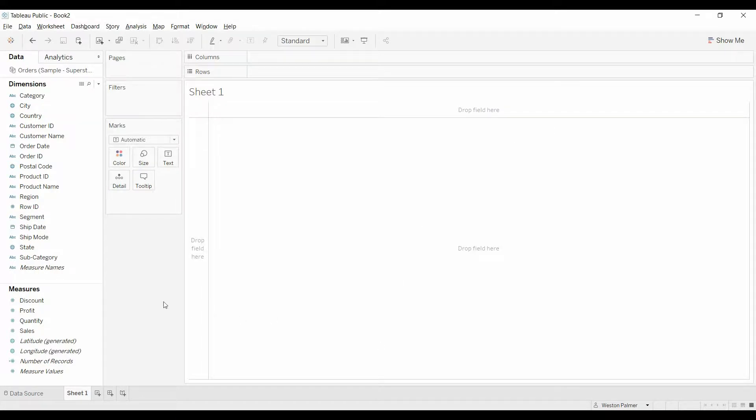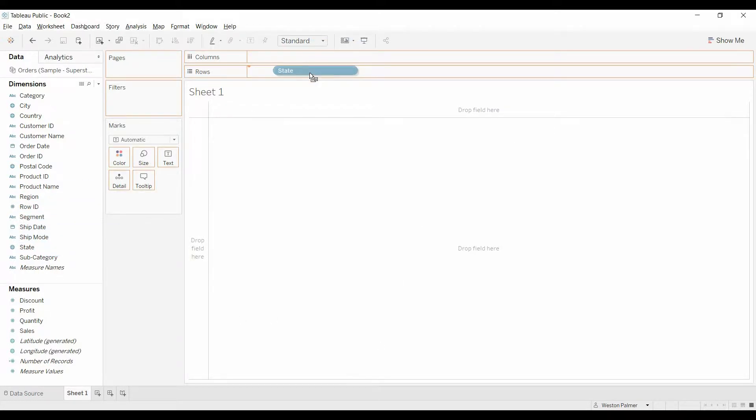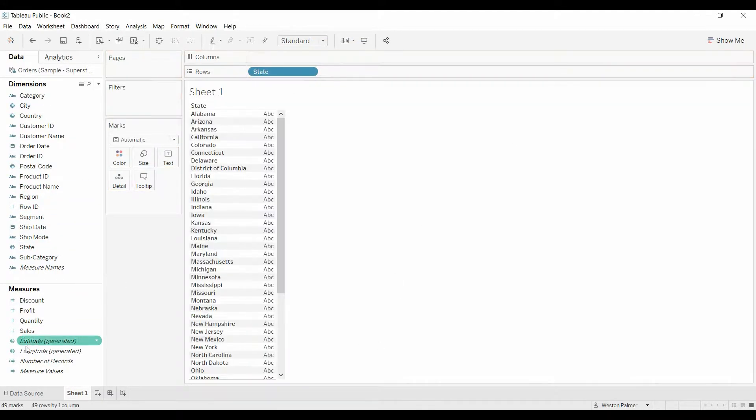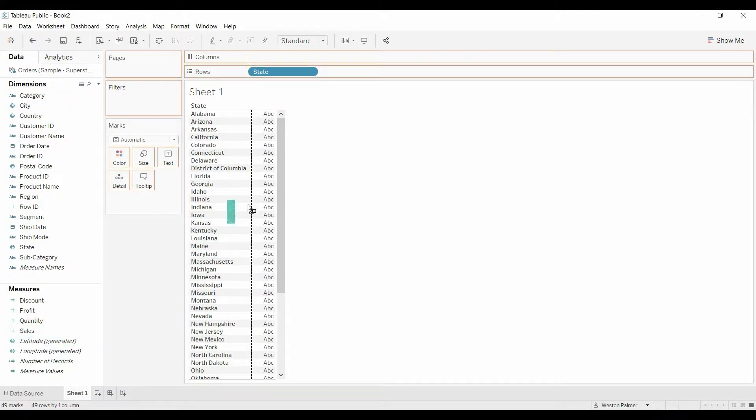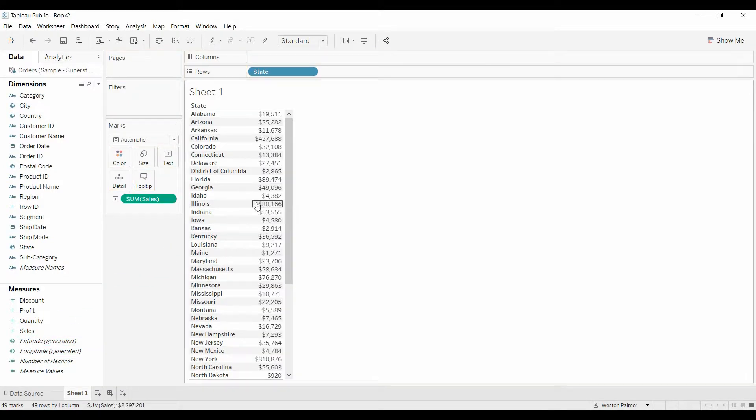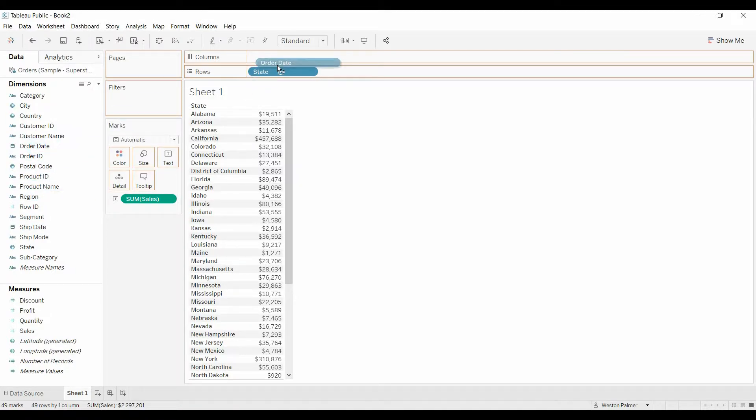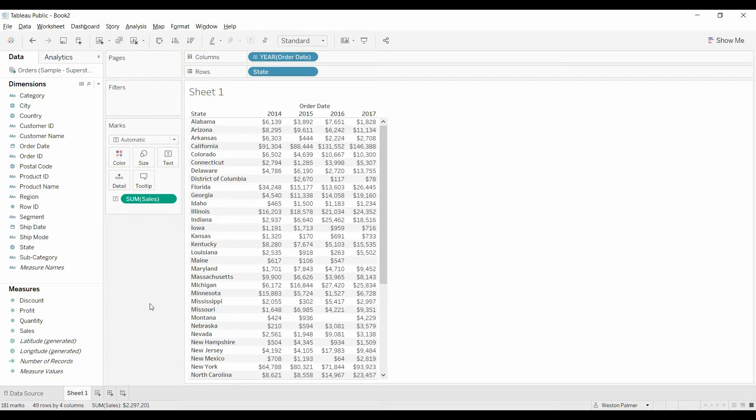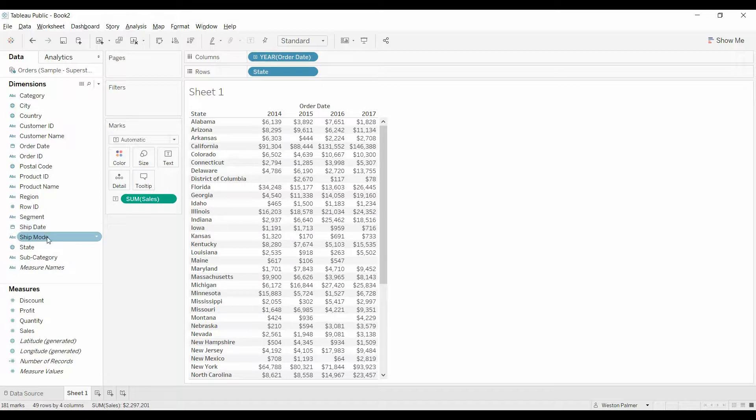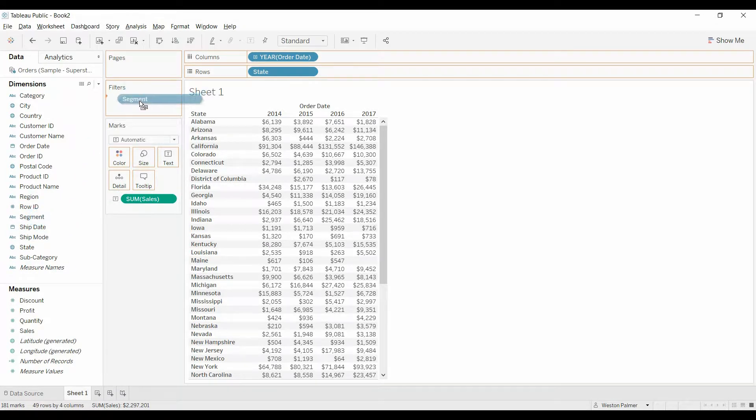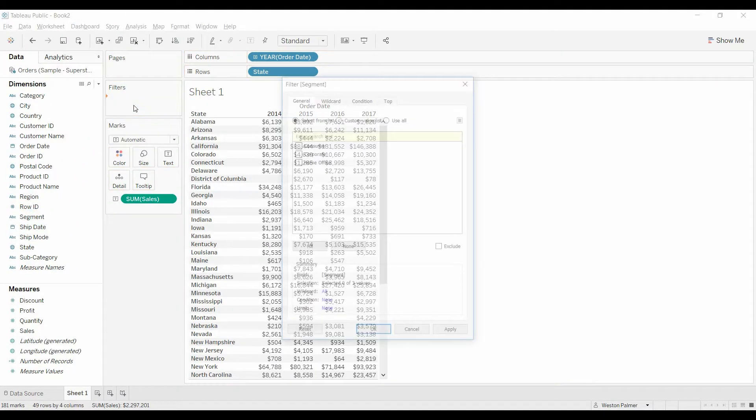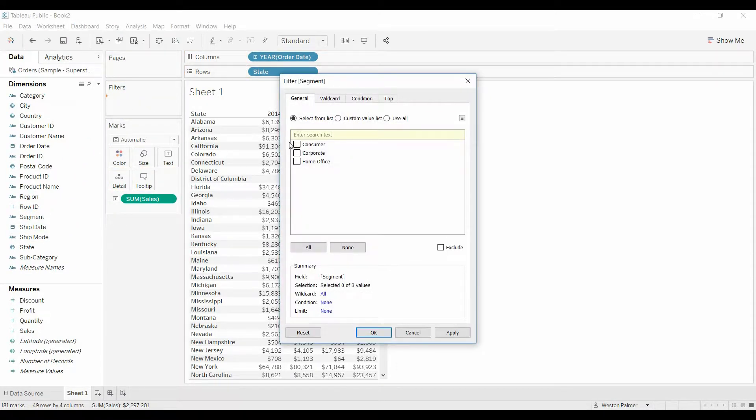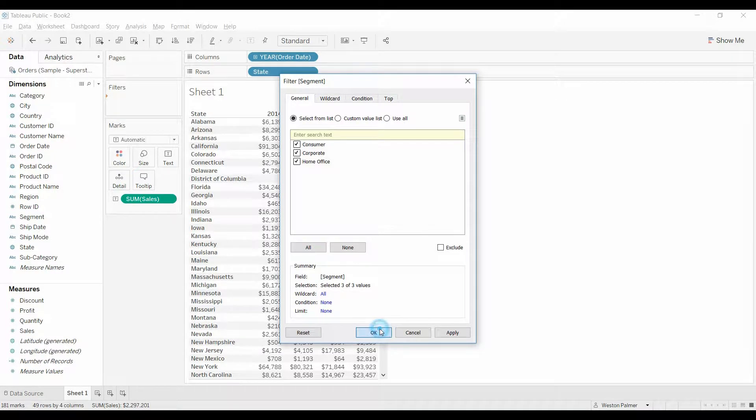So we'll create the chart first by pulling over the state to the rows, pulling the sales into the text area, and then we're going to bring order date to the columns. We're also going to bring segment because we want to be able to filter by segment, and for right now we're going to select all of them.